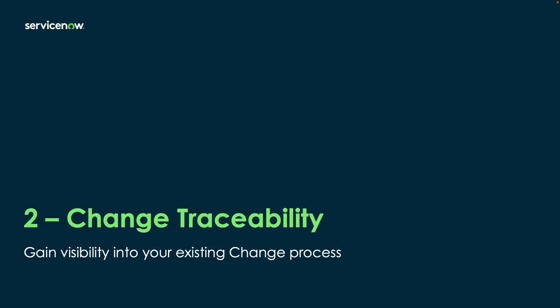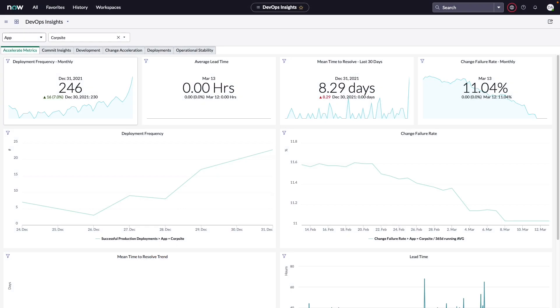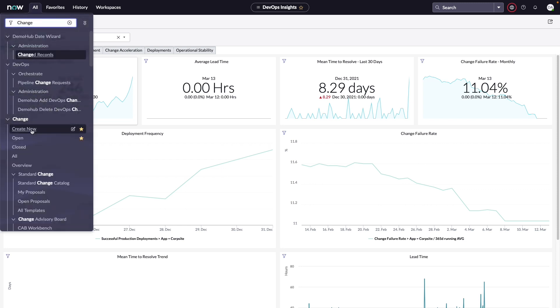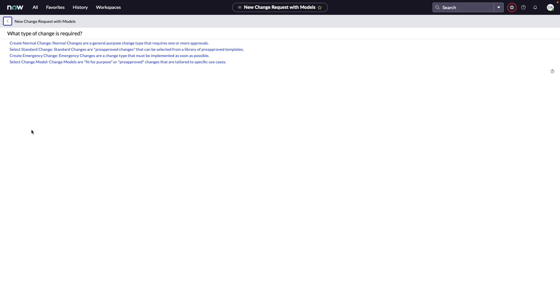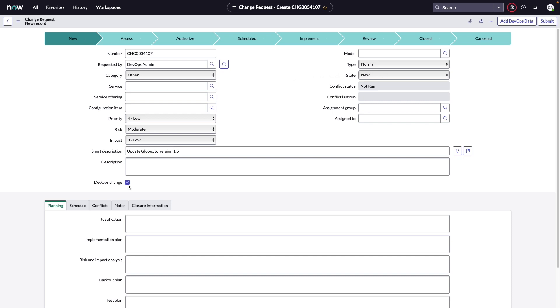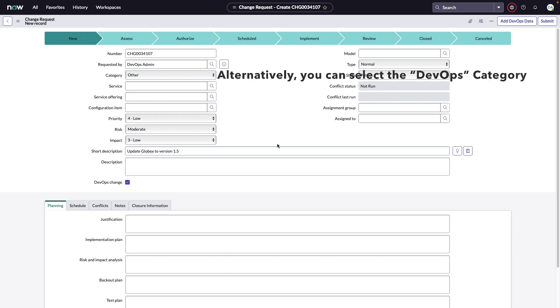Change traceability allows us to gain insight into what's going into the change request without changing your existing process. Now let's begin by creating a new change request. I'm going to navigate to my change requests and create a new change. We're going to create a normal change.